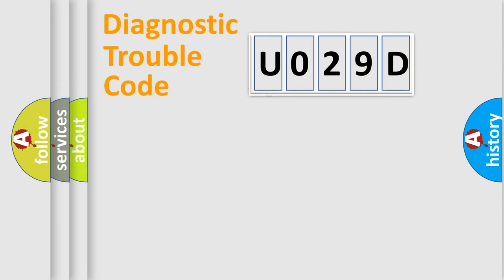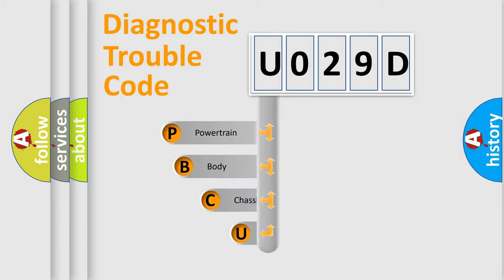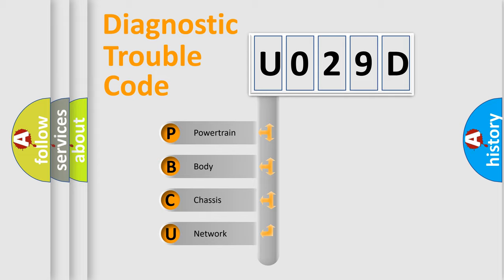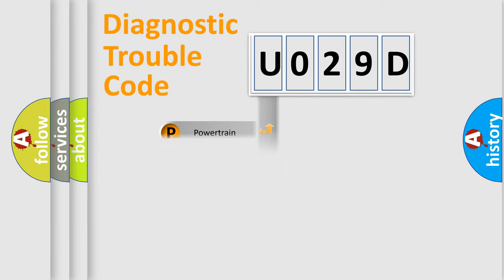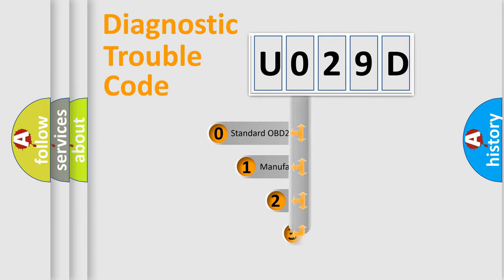First, let's look at the history of diagnostic fault code composition according to the OBD2 protocol. We divide the electric system of automobile into four basic units: powertrain, body, chassis, and network. This distribution is defined in the first character code.